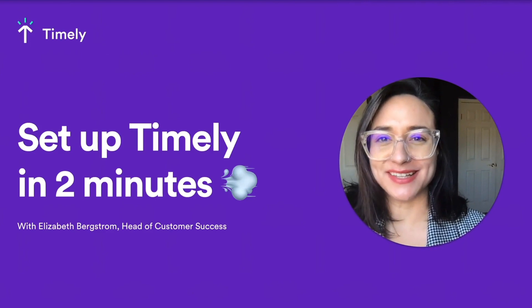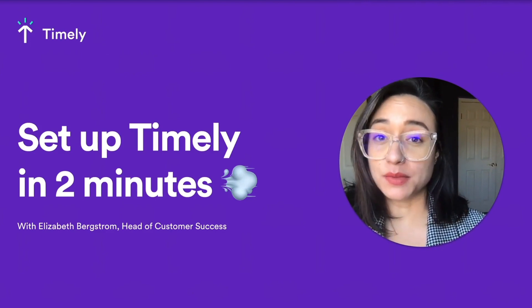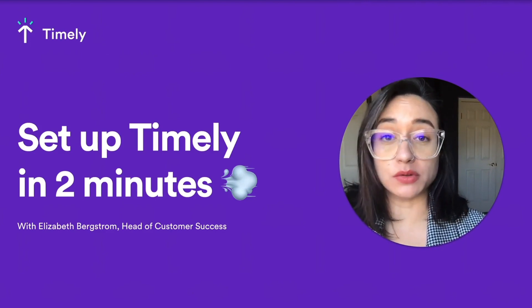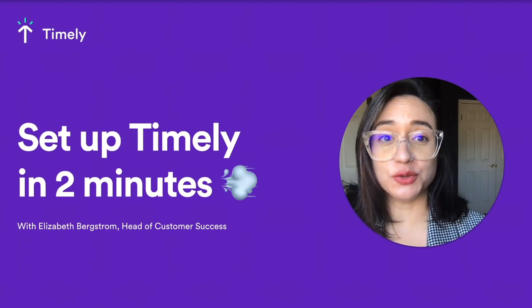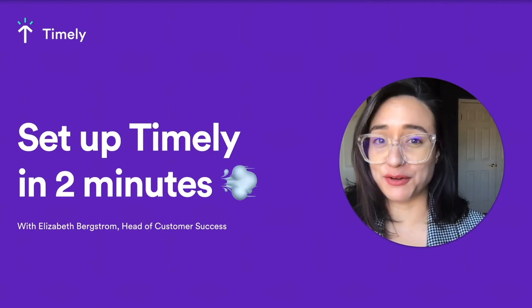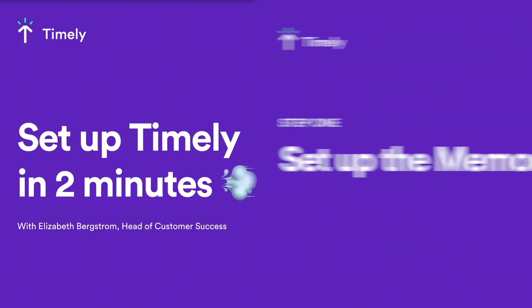Hey, I'm Liz, the Head of Customer Success. I help customers get the most out of Timely. So if I had two minutes to show you the perfect setup, here's what it would look like.